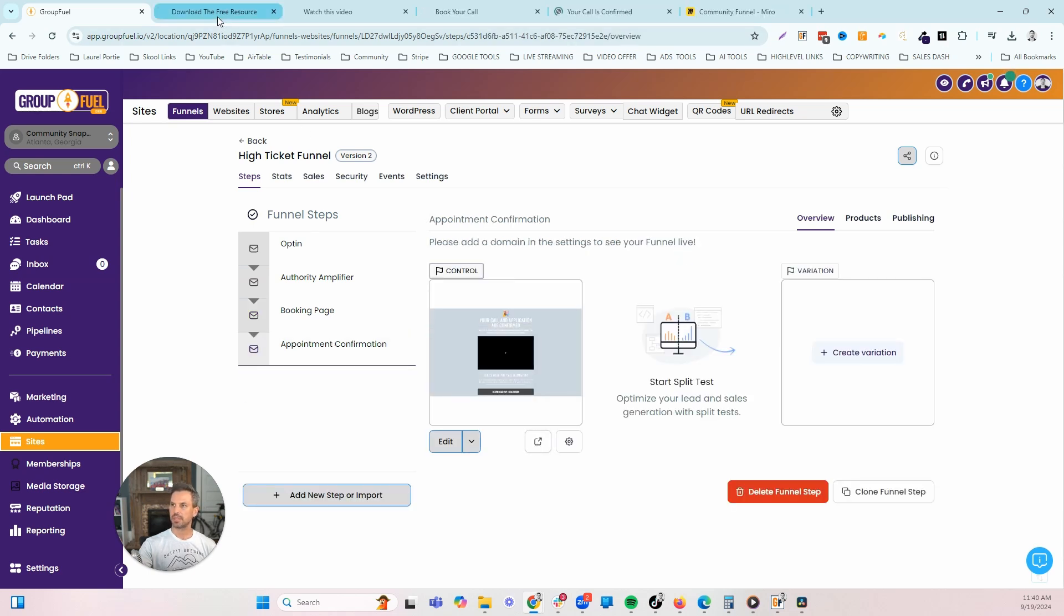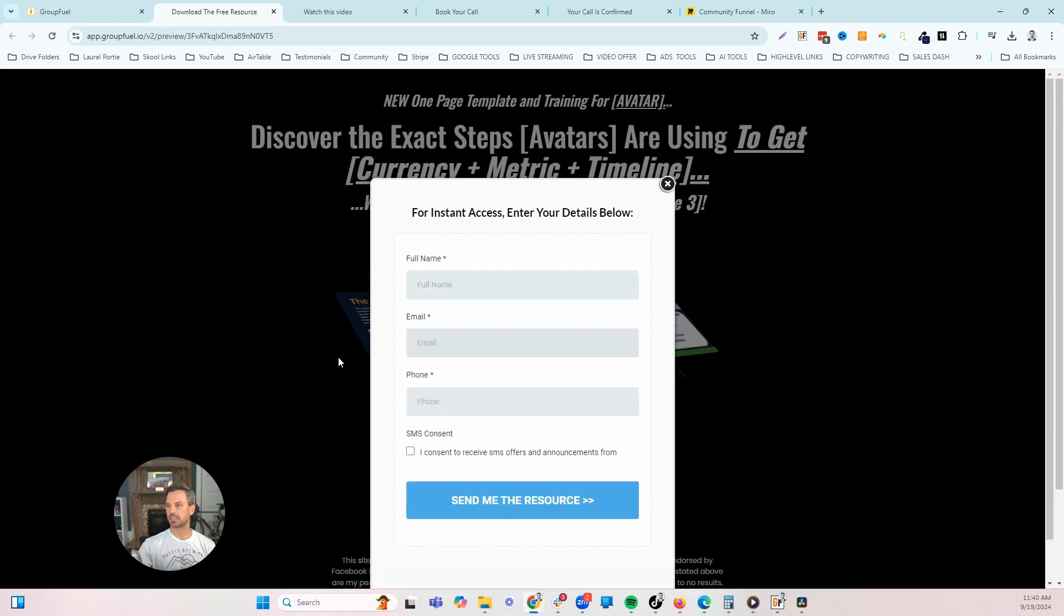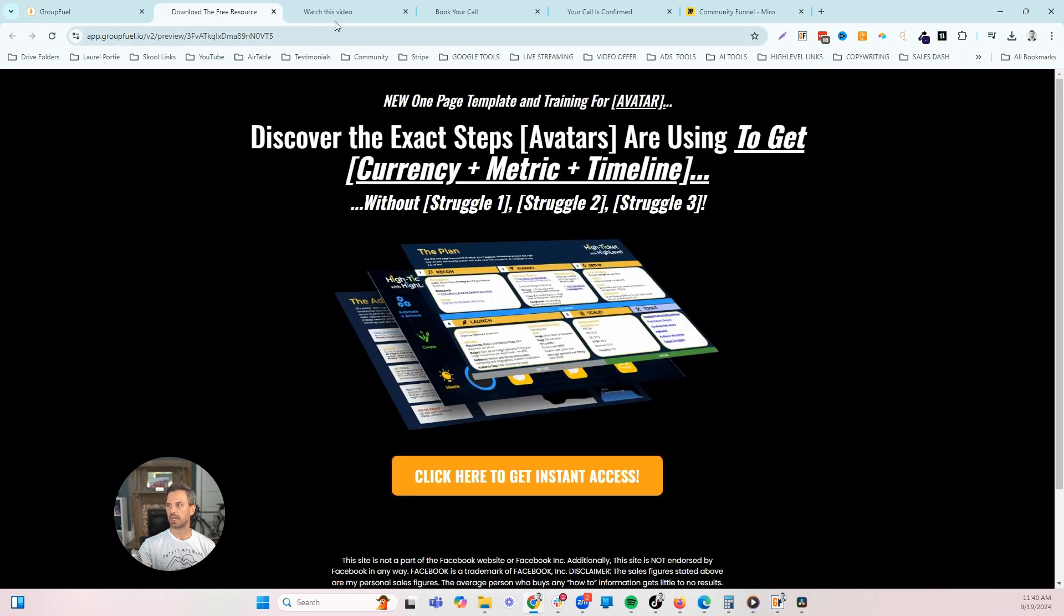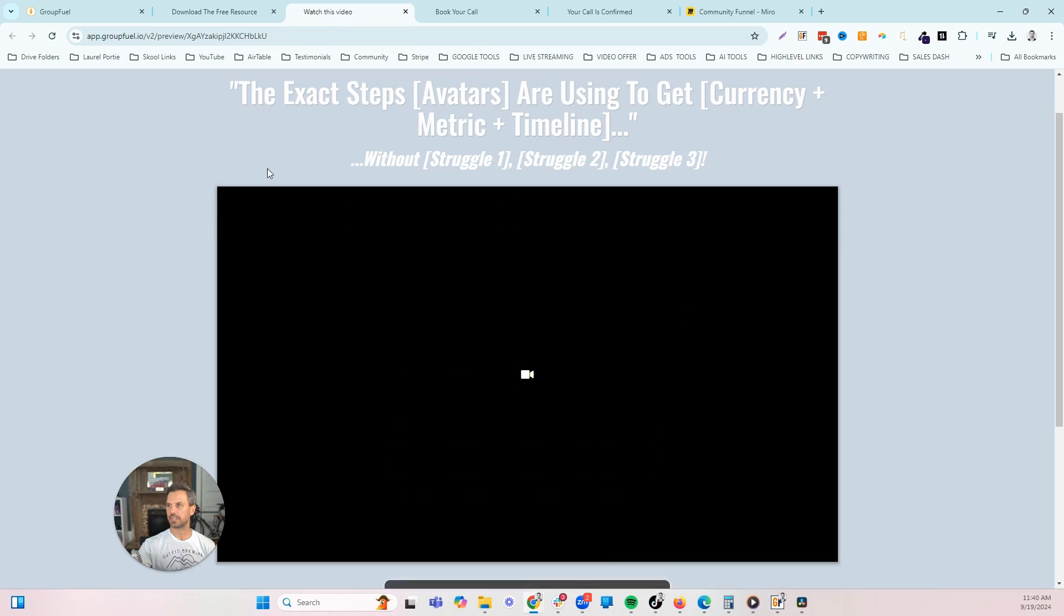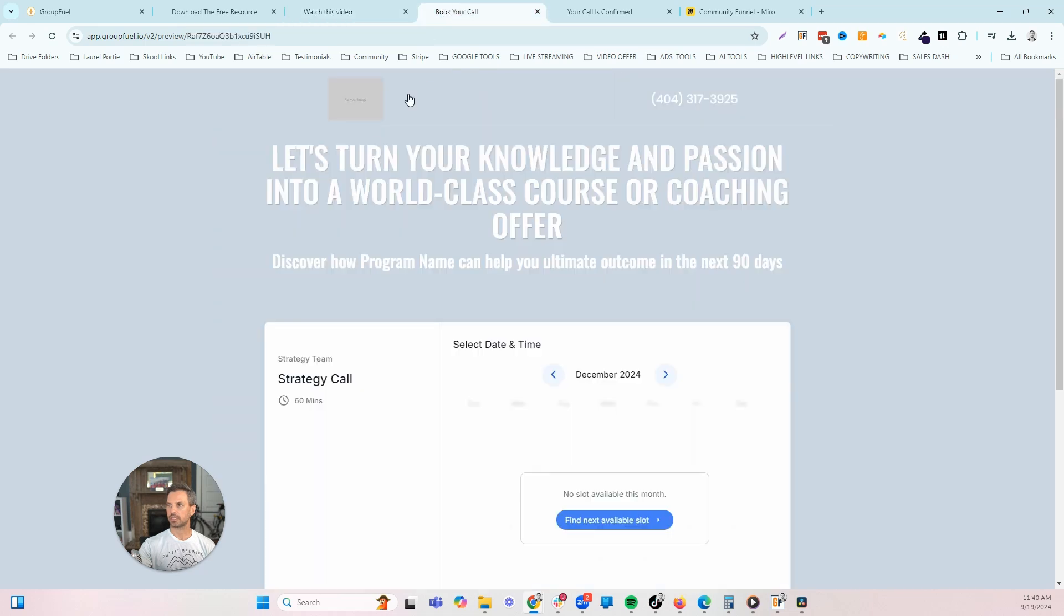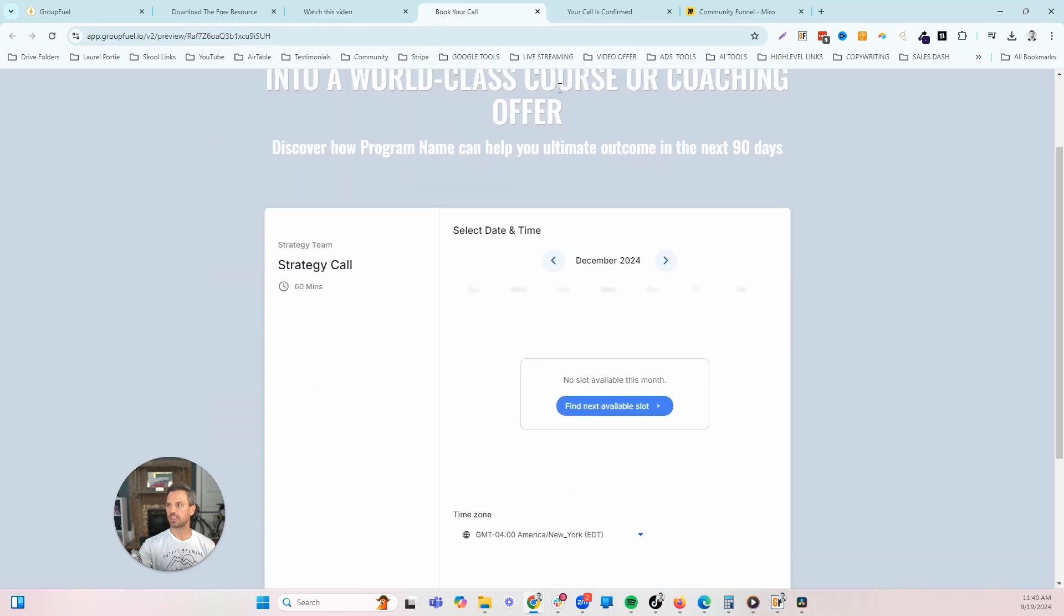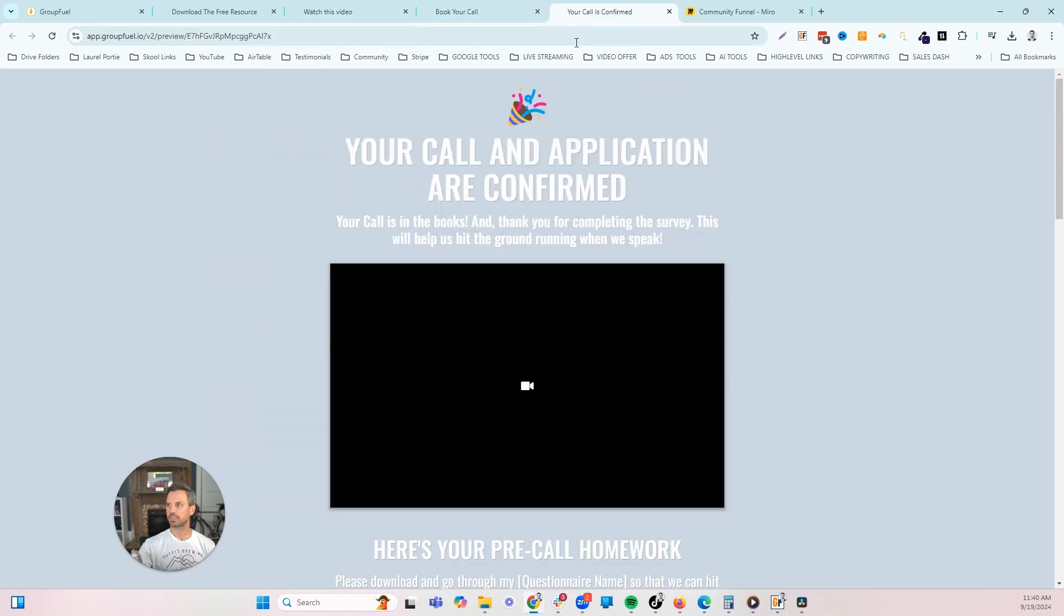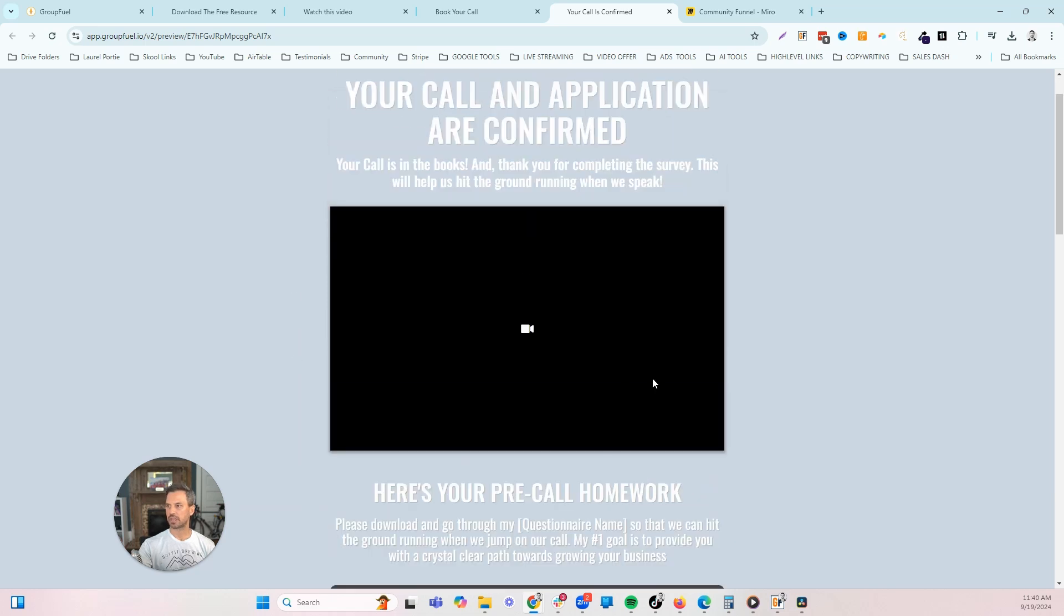I'm going to open this up. You've got the opt-in page, which is like a lead magnet or VSL. Then they click this button, they opt in. Once they opt in, they're going to go to the VSL page where you actually have a VSL trying to convince them to book a call. Once they click that, they're going to go to the call booking page. And then once they've booked, they're going to go to the call confirmation page.